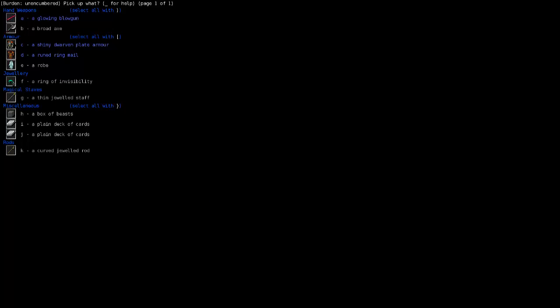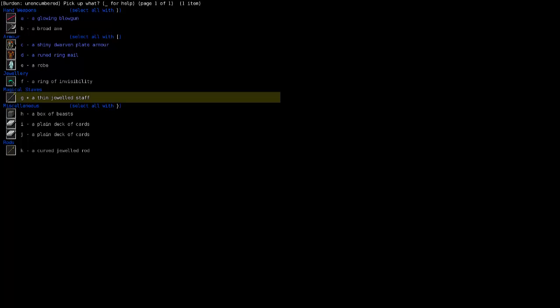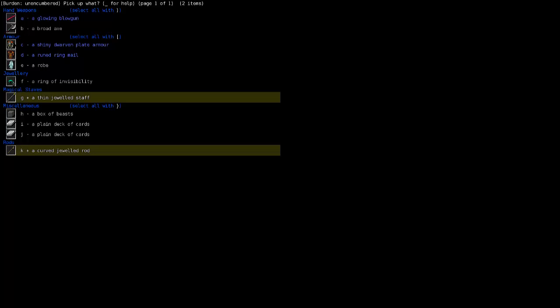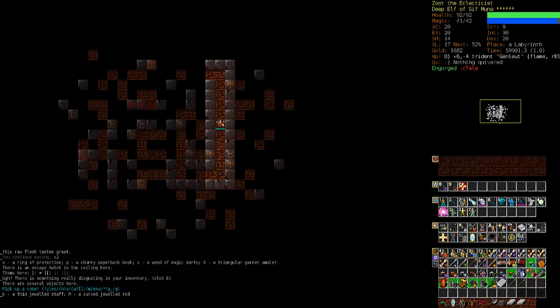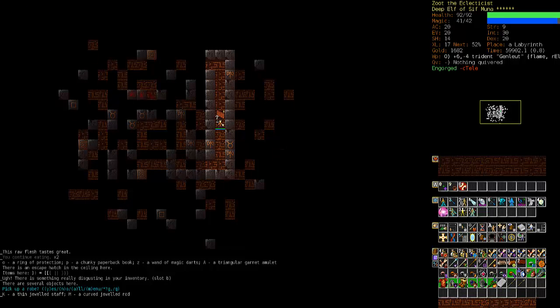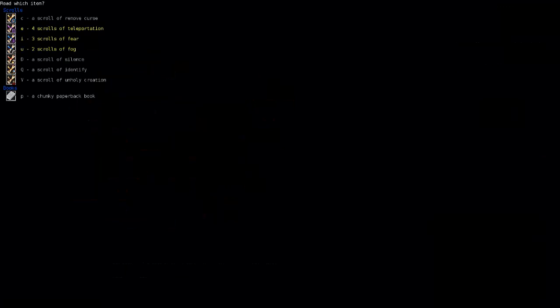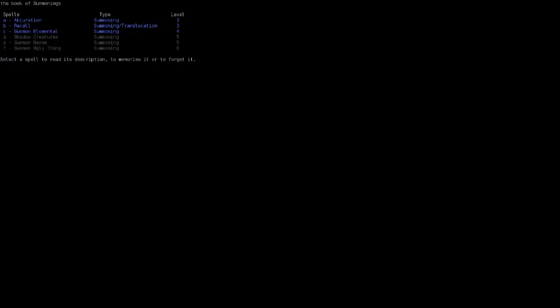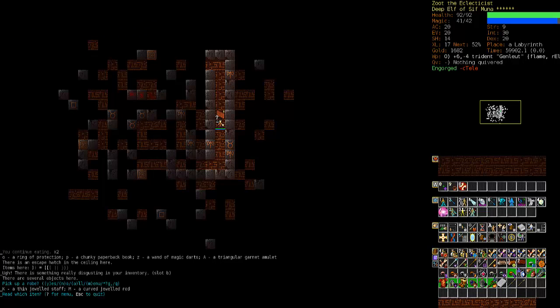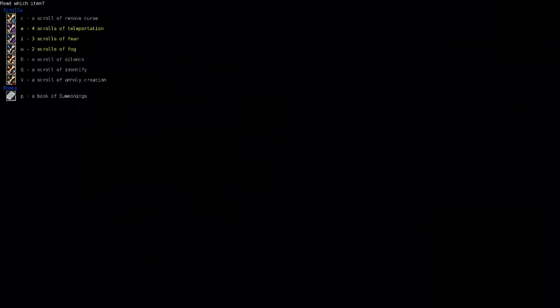And what's our goods here? A robe. A ring of invisibility. A thin jeweled staff. A curved jeweled robe. Oh, we got garbage. Absolute garbage. Although we might have picked up a couple books. We'll get the staff and the rod. And ring of invisibility. I don't need a box of beasts. Cards. I'm not gonna fool around with them. Yeah. Looks like there was a book there. So let's see if we have our summon demon. And we do. We do. Okay. Joy. Joy.